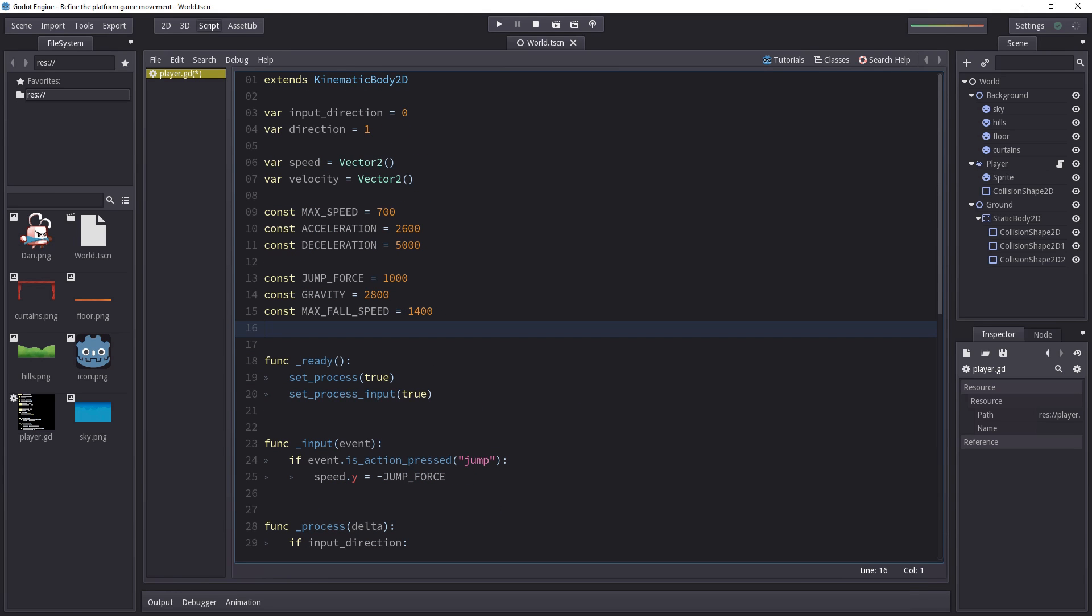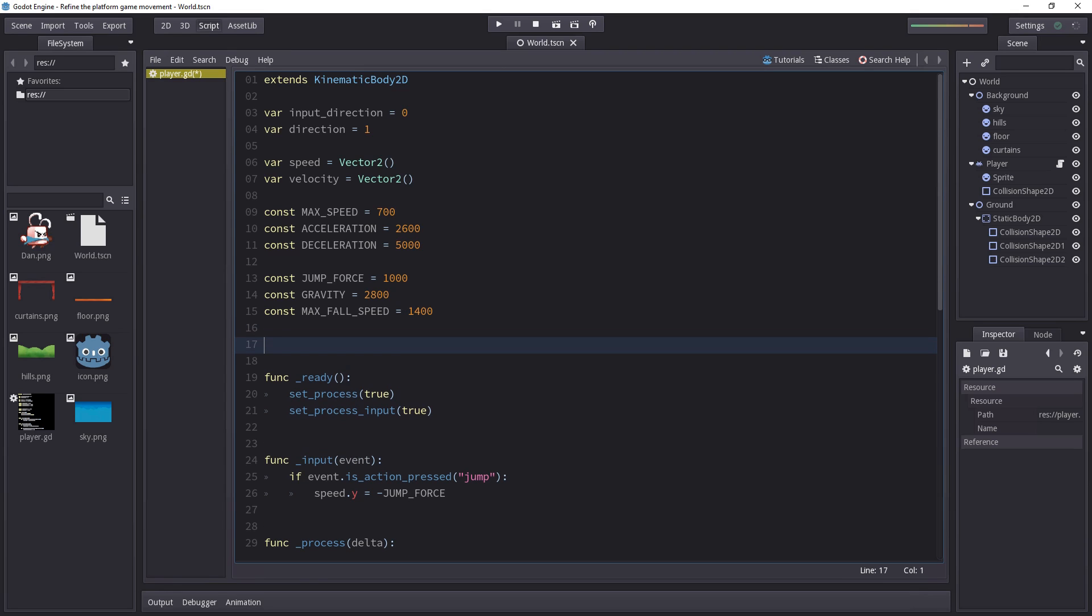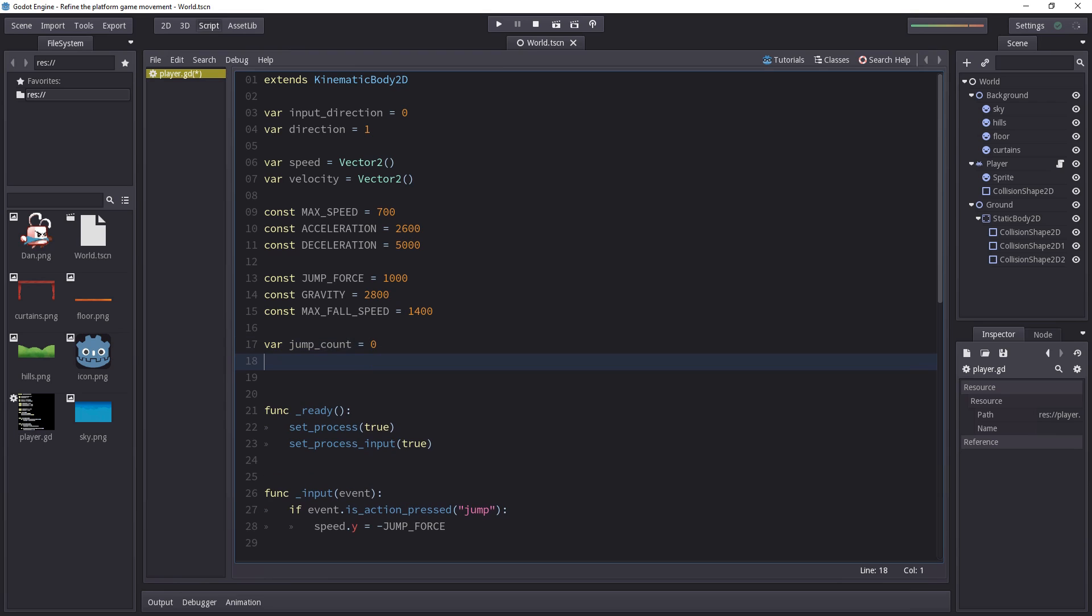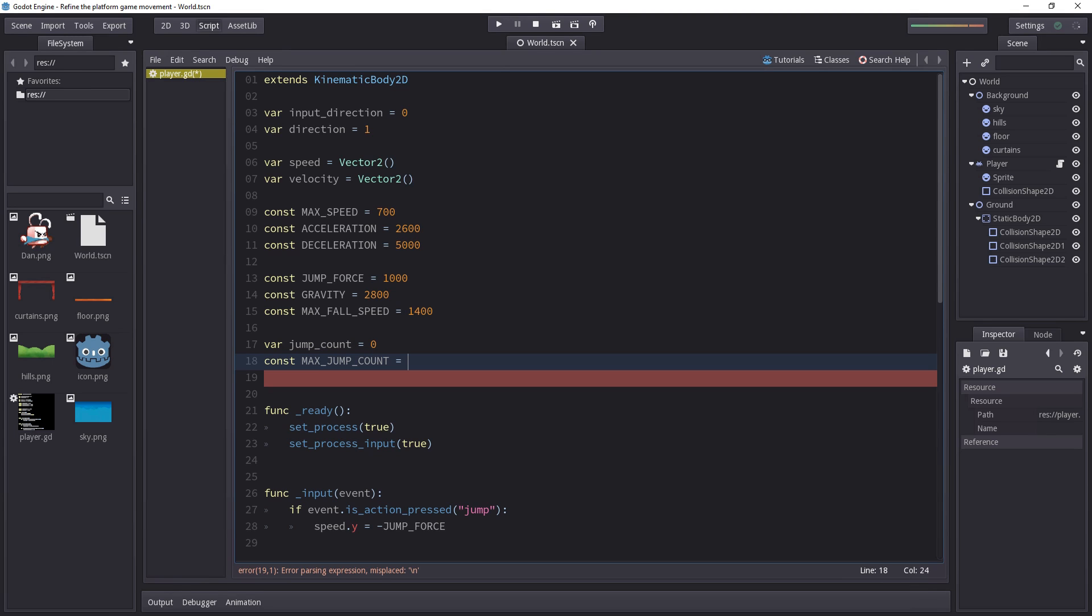Next up, let's limit the number of jumps the character can take. And that's fairly simple as well. We're going to add a variable where we will count the number of jumps the player did since the last time the character touched the ground. So let's add a jumpCount variable at the top of our script and set it to 0 by default. We'll also define a constant called maximumJumpCount, that will be the maximum amount of jumps the character can do.